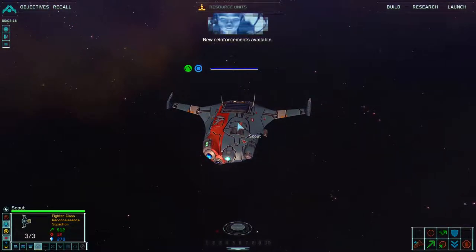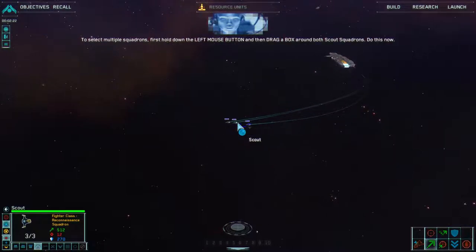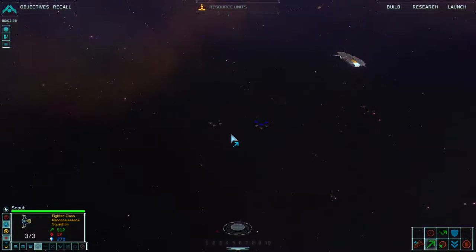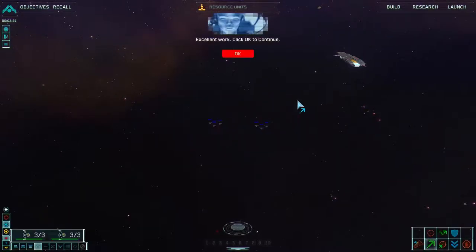New reinforcements available — a second scout squadron is launching. To select multiple squadrons, hold down the left mouse button and drag a box around both scout squadrons. Do this now. This is called drag selecting. Excellent work.